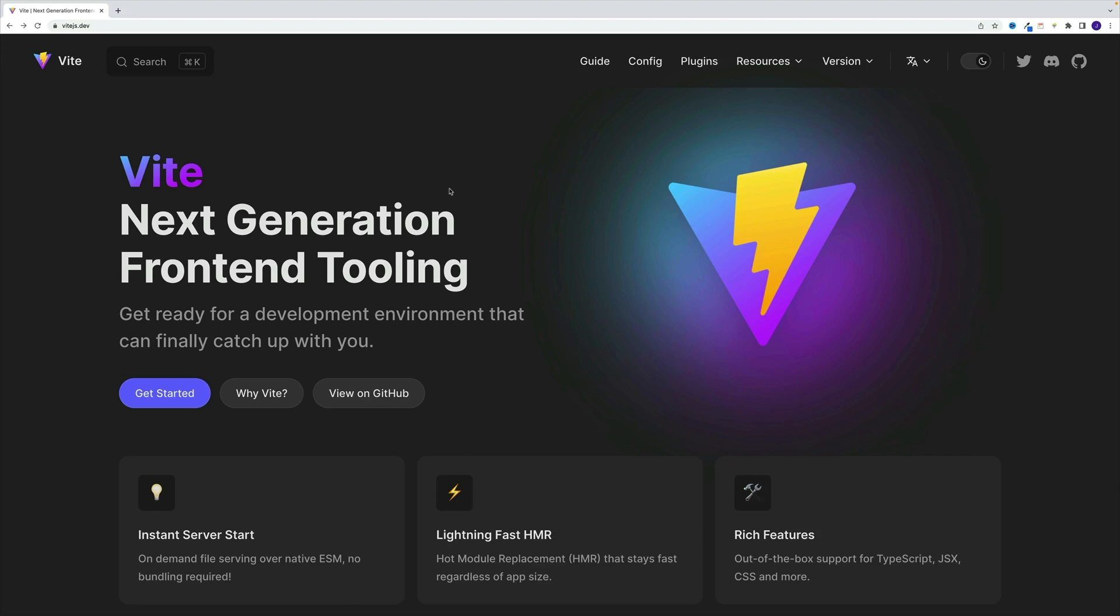In short, at this point, Vite is much faster than create react app. And right out of the box, it provides tons of great features. And as a result, we get way better dev experience.